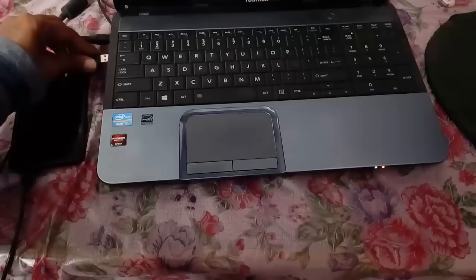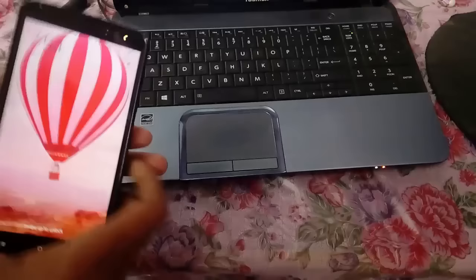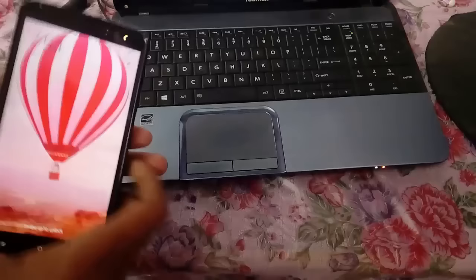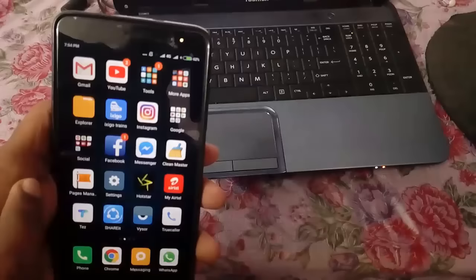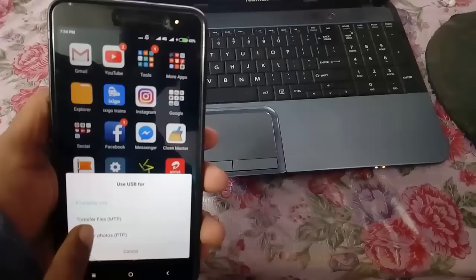Now, the next step what you have to do is you have to unlock your device. Make sure your device must be unlocked. And once you drag it, you will find USB for charging. Select it and click on transfer file, that is MTP.